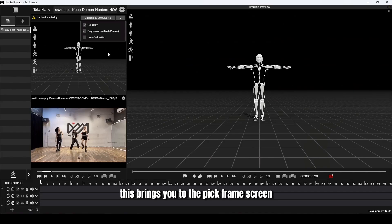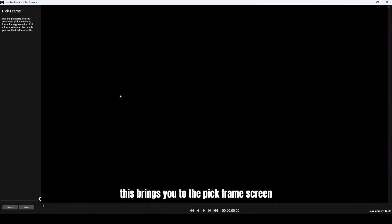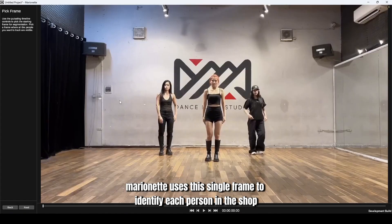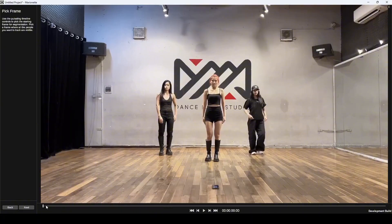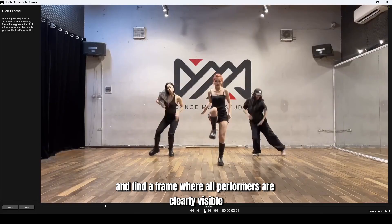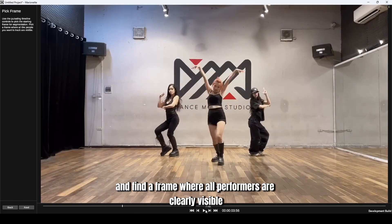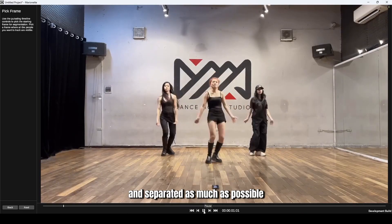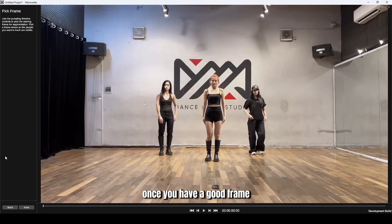This brings you to the Pick Frame screen. Marionette uses this single frame to identify each person in the shot. Scrub through the timeline and find a frame where all performers are clearly visible and separated as much as possible. Once you have a good frame, click Next.